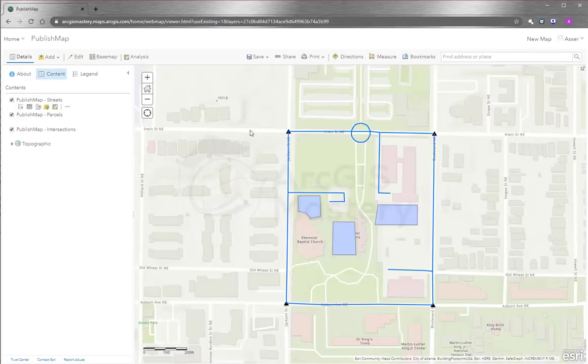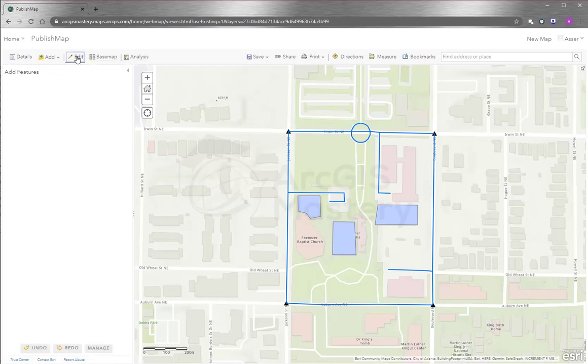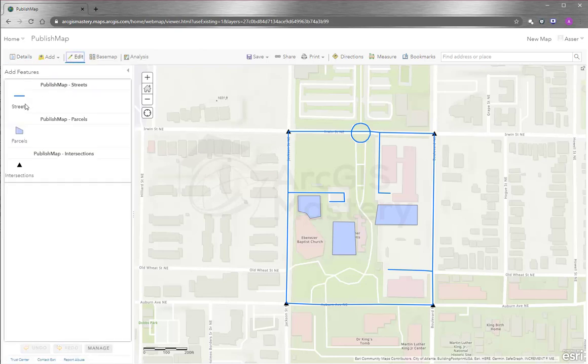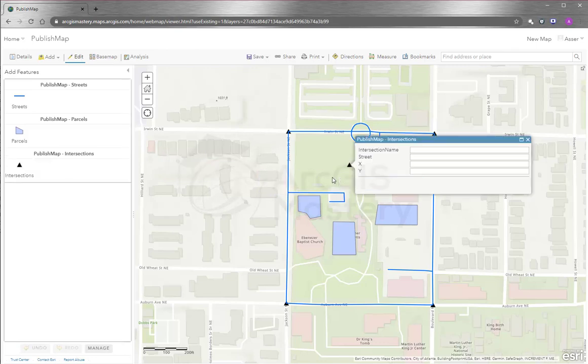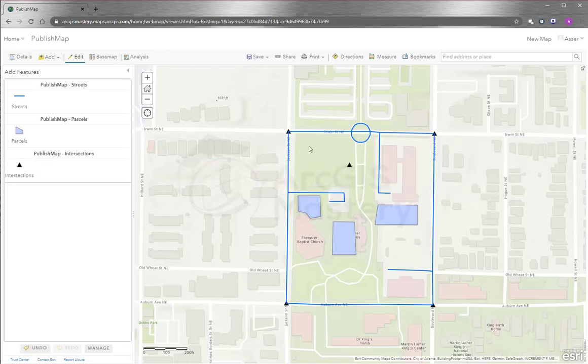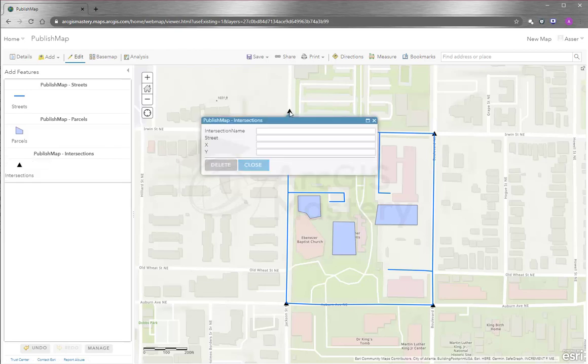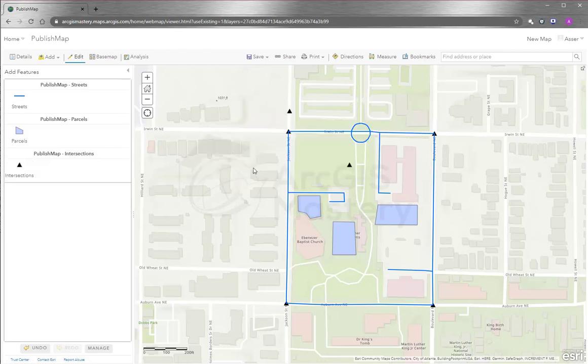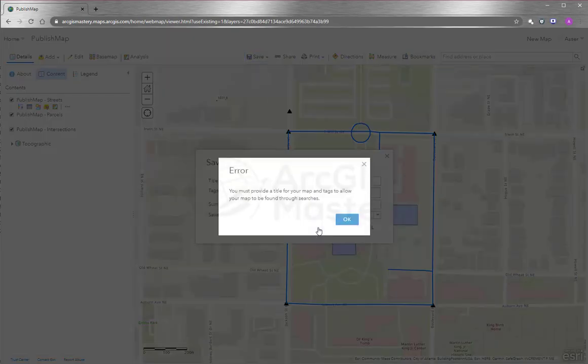And we already have the basemap already show up automatically. And what you can do is you can actually do editing online. So you can say I want to edit the intersections. I want to add a new one here. And a new one here. And you can do editing very similar to how we do it on ArcMap. Close. And you save it.